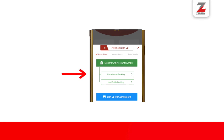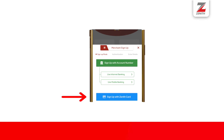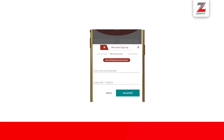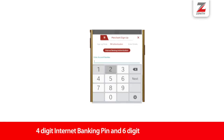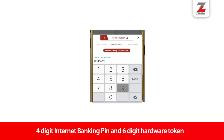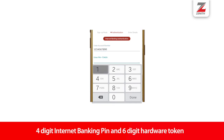There are three options for validation: the use of internet banking, mobile banking, and Zenit debit card. For the internet banking authentication, provide your account number, then your four-digit internet banking PIN and six-digit hardware token.